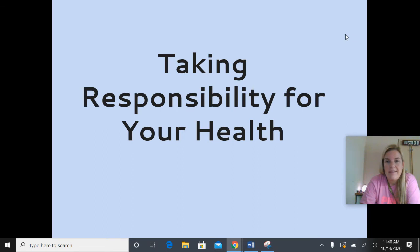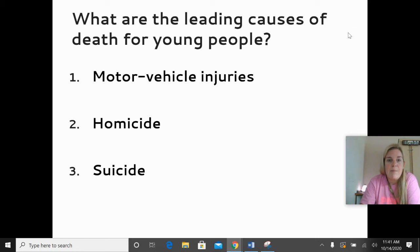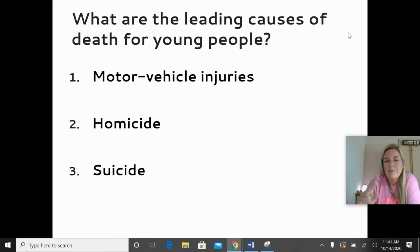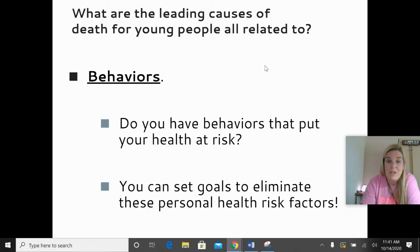Taking responsibility for your health — do you know what the leading causes of death are for young people your age? There are three: motor vehicle injuries or death from motor vehicle injuries is always number one for young people. Homicide is number two, and suicide is number three — numbers two and three sometimes switch, but motor vehicle crashes are always number one. Do you have any control over those? You do. All of the leading causes of death for young people are related to behaviors.